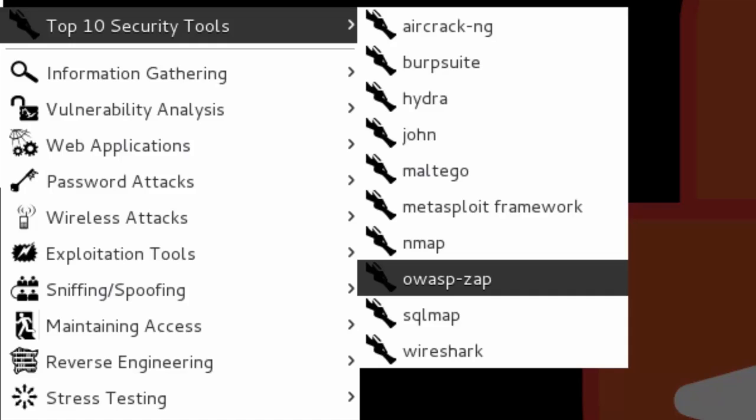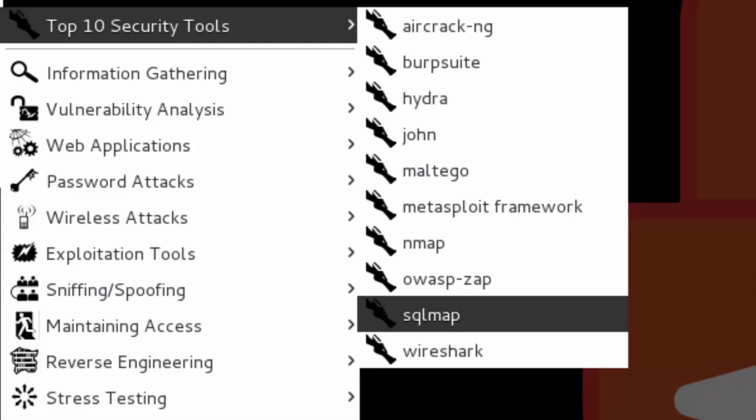It allows you to do fuzzing too. SQLMap, pretty cool tool when you have a vulnerability in a web application which is SQL injection related. This tool is going to help you to get the remote shell or to dump the content of the database.